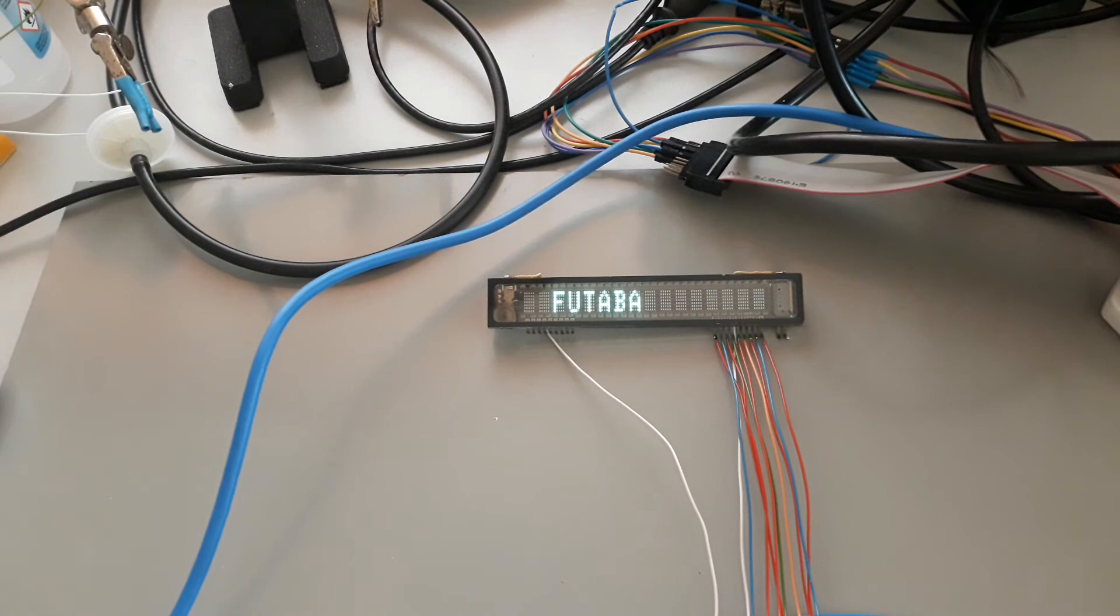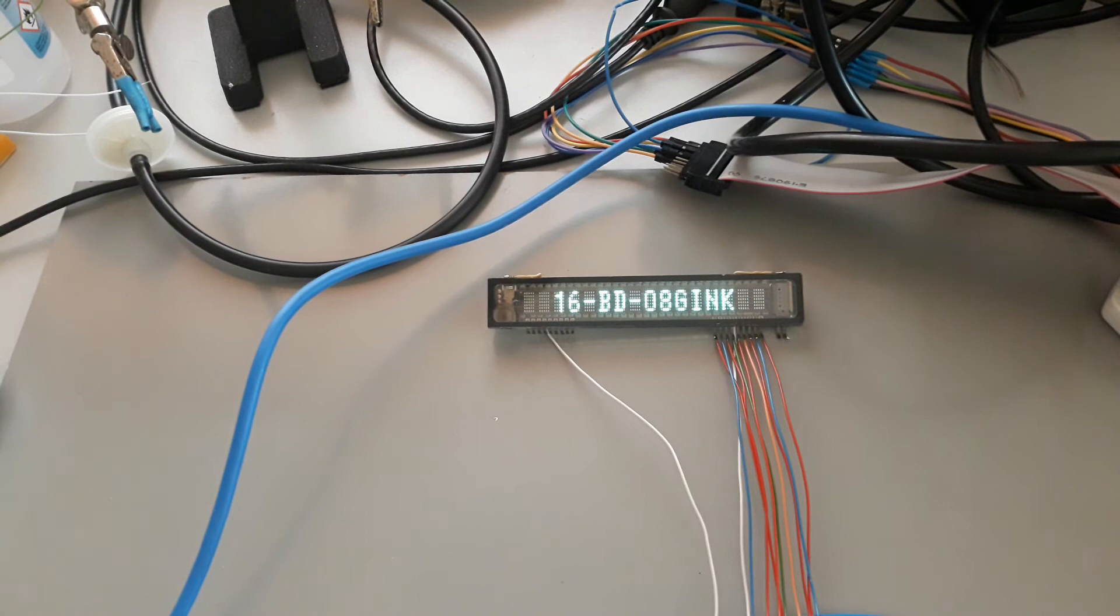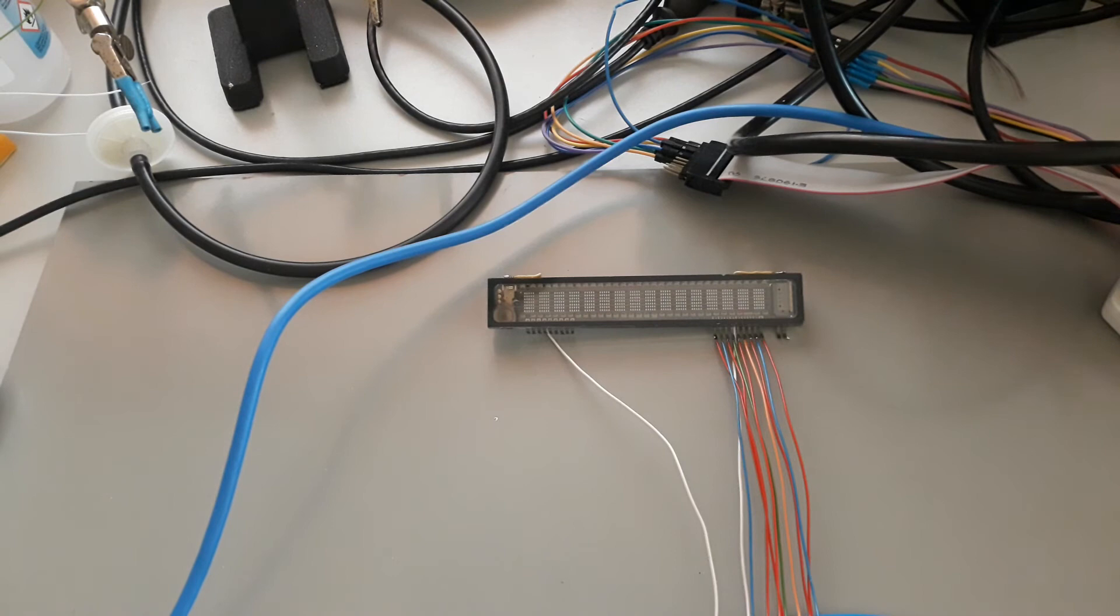The advantage of this VFD, as demonstrated in the code, is that you can use it like an LCD based on the HD44780.